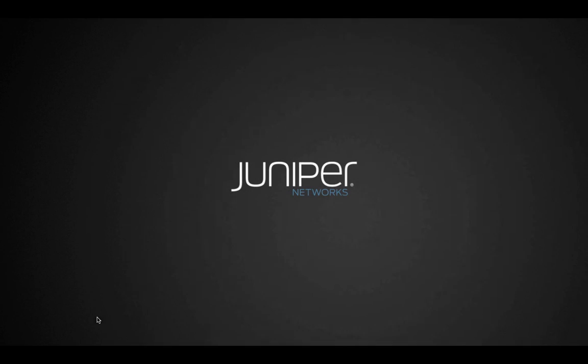That concludes today's Dynamic SSL VPN service on Contrail demo. Thank you for watching.